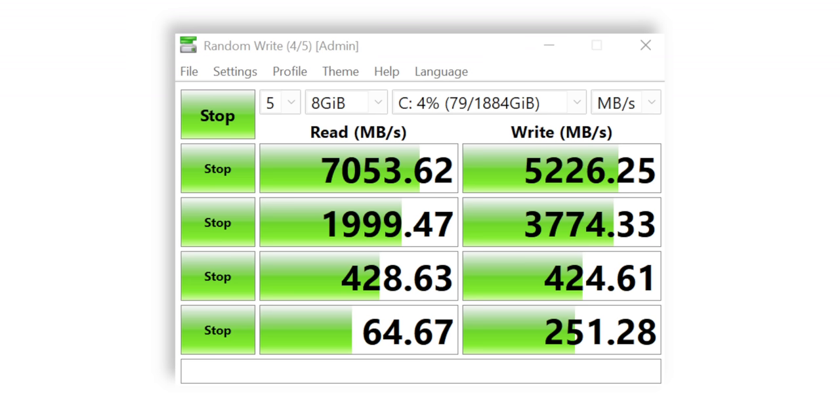We also ran the CrystalDiskMark benchmark to test the SSD and the read write speeds are in line with the power of Gen 4.